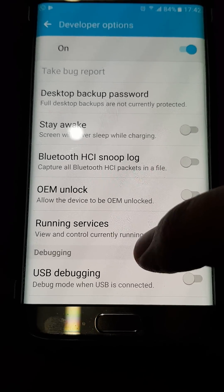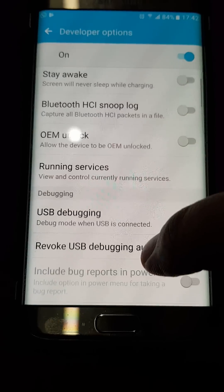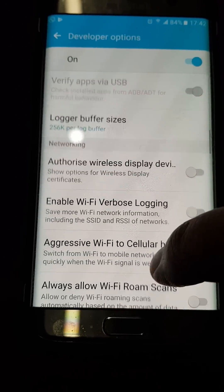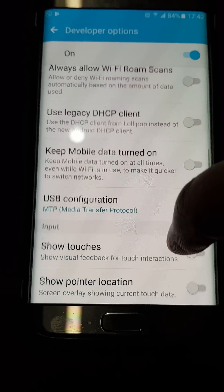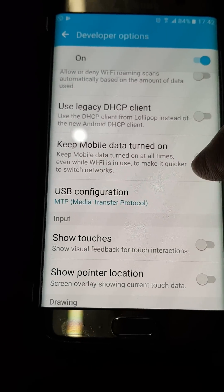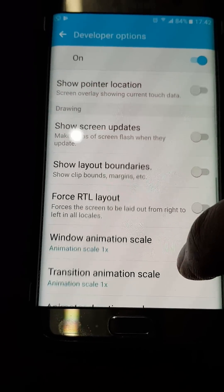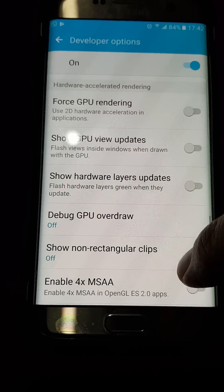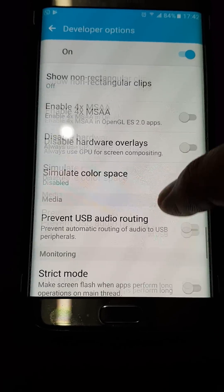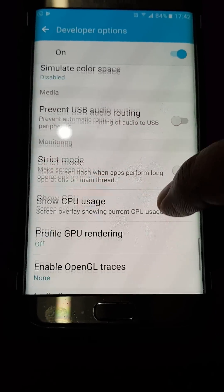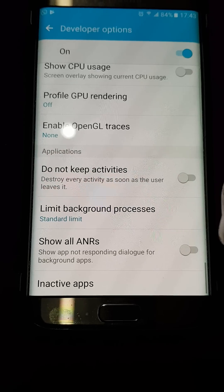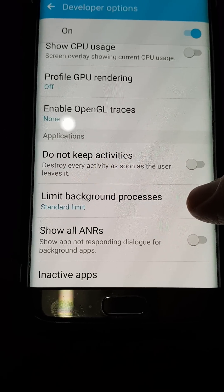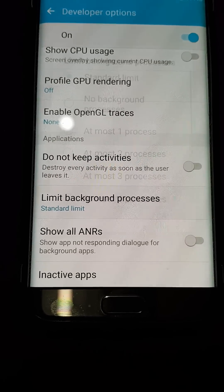At the top you can see it's on. Now scroll down to find Limit Background Processes — keep scrolling down — there it is. Click that.